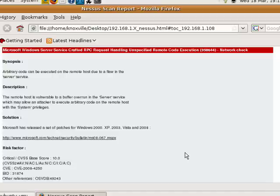Hello everybody and welcome back to this crazysmarts.com production. If you followed the first part of the series, I showed you how to use Nmap and Nessus to find a vulnerable host on your network. Now that we've found the vulnerable host, we're going to try a known exploit using the tool Metasploit.